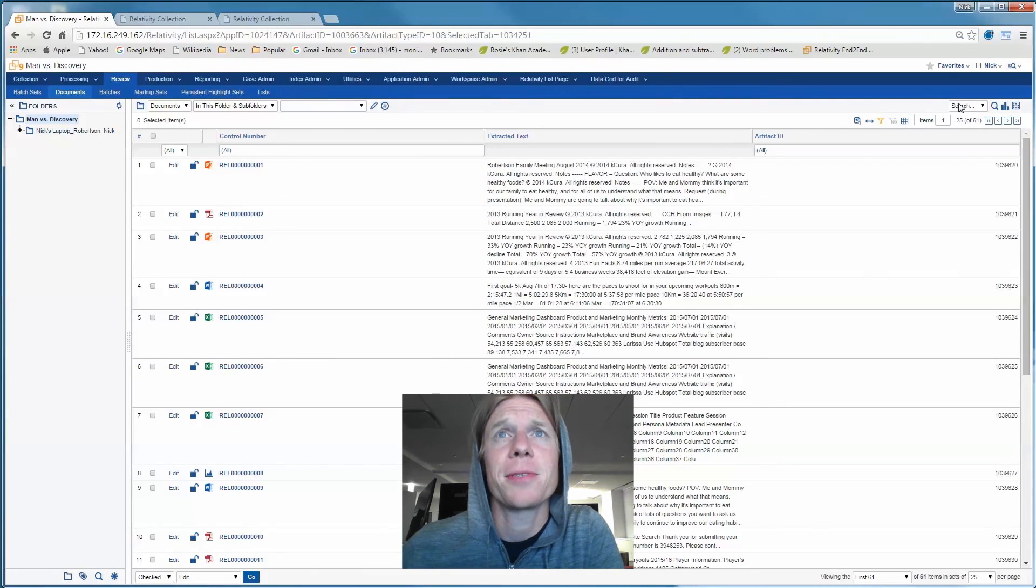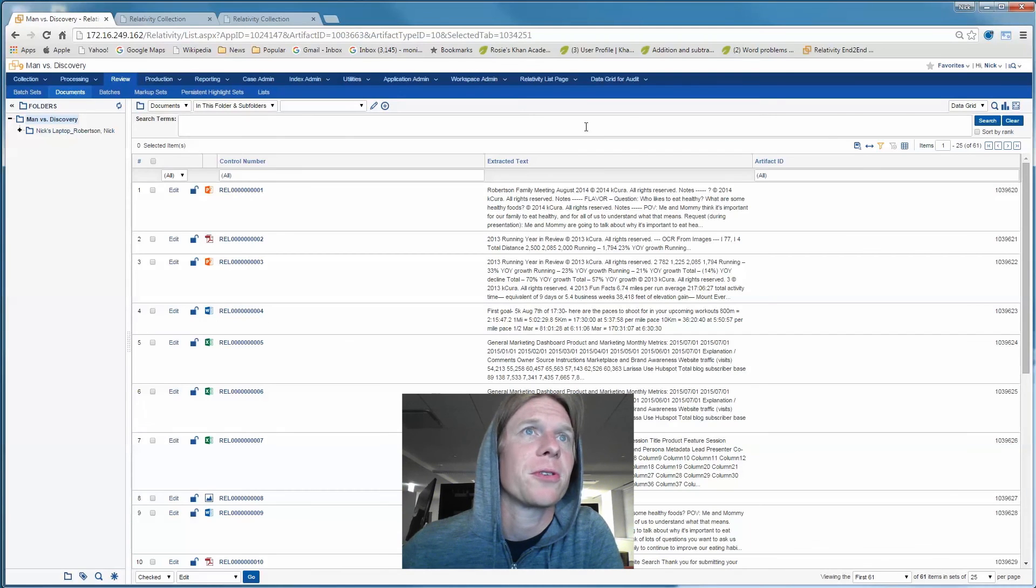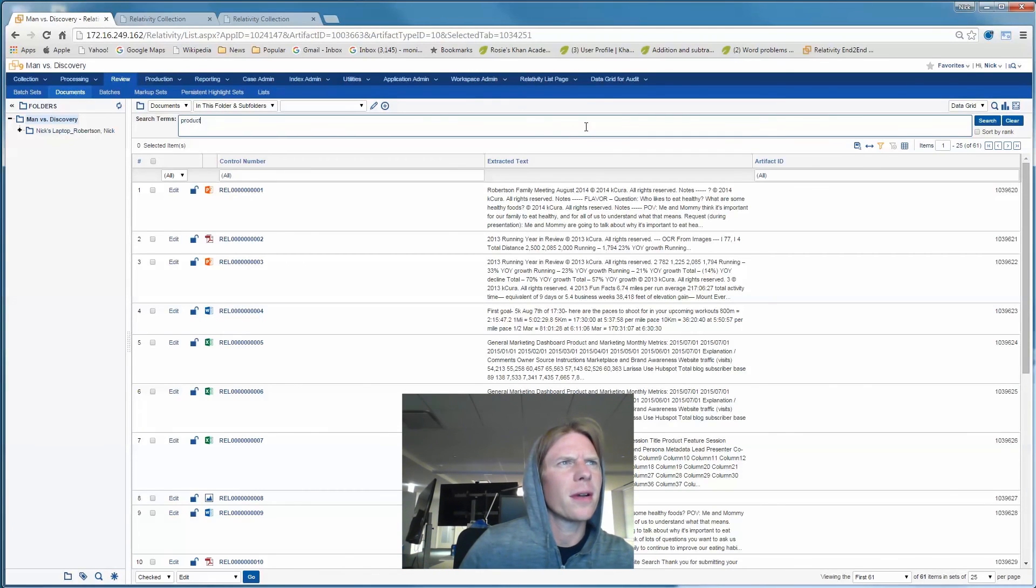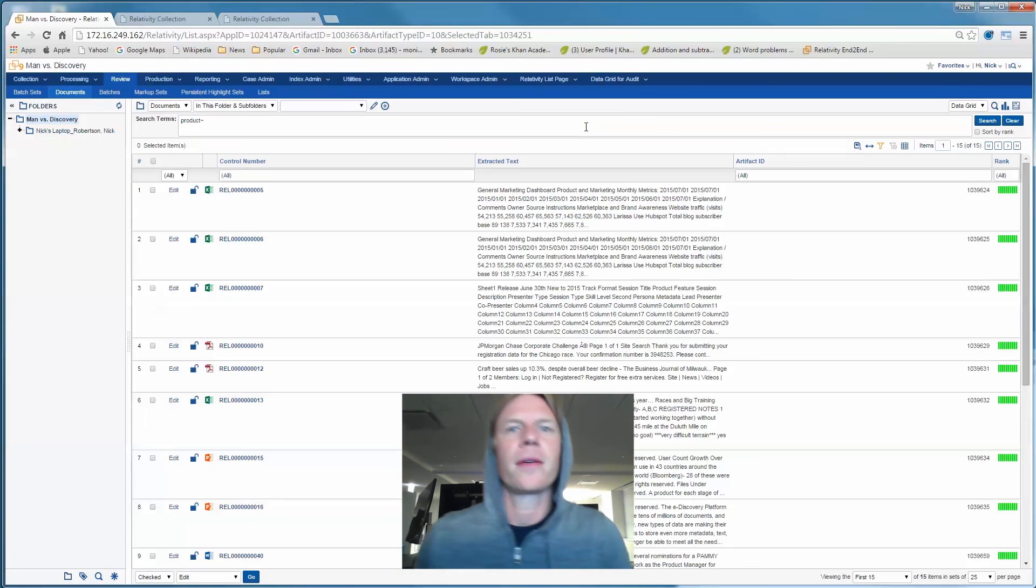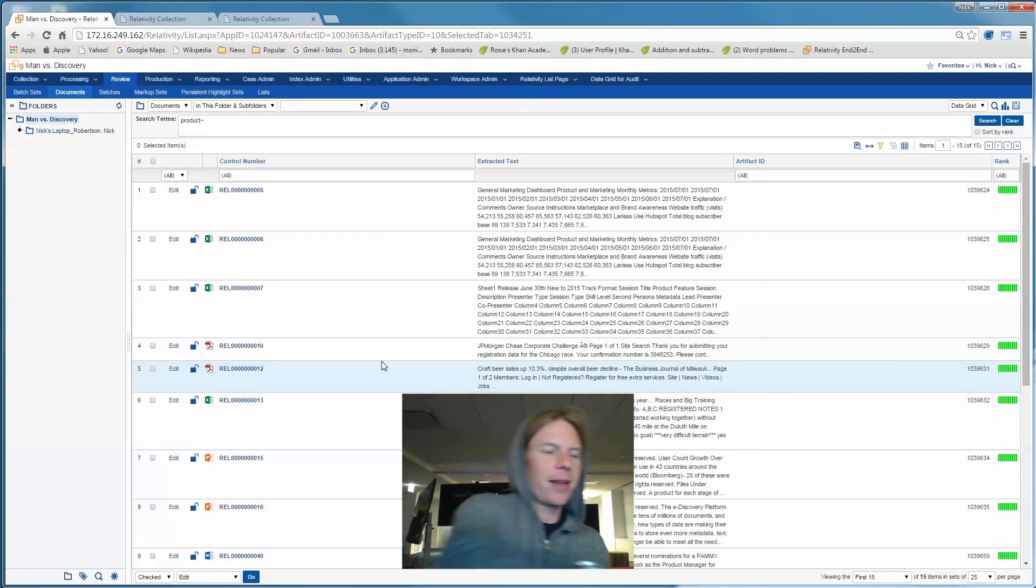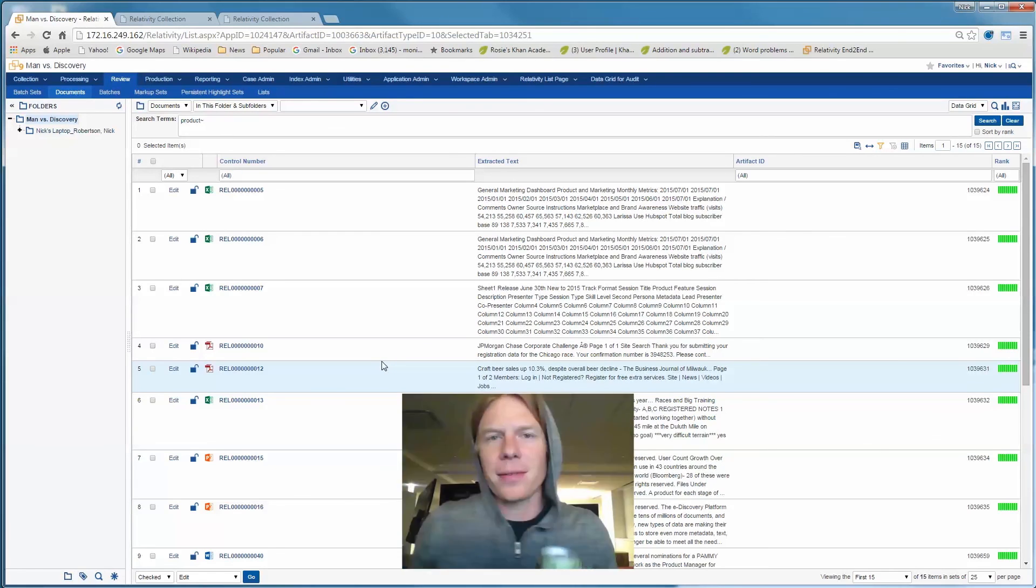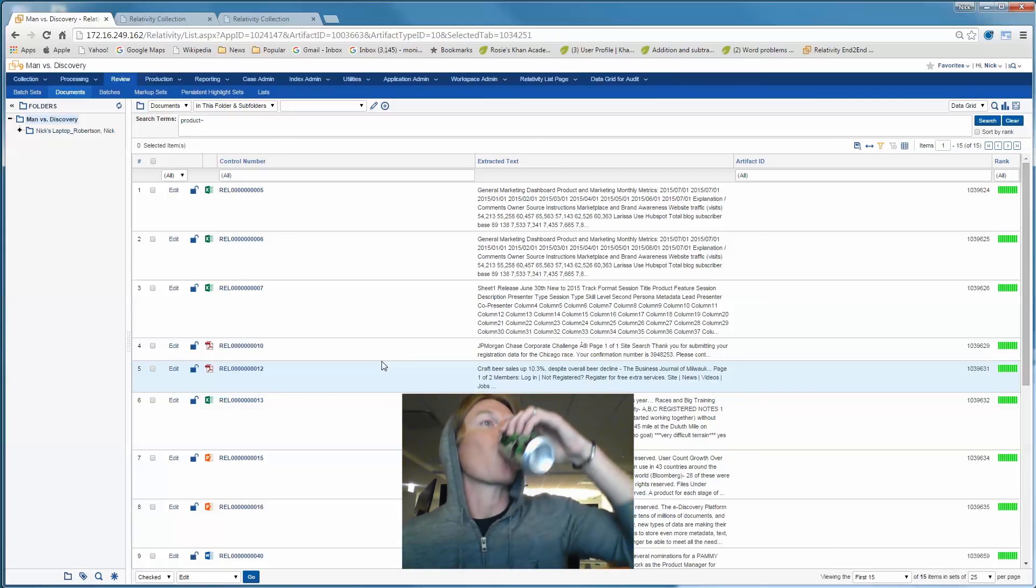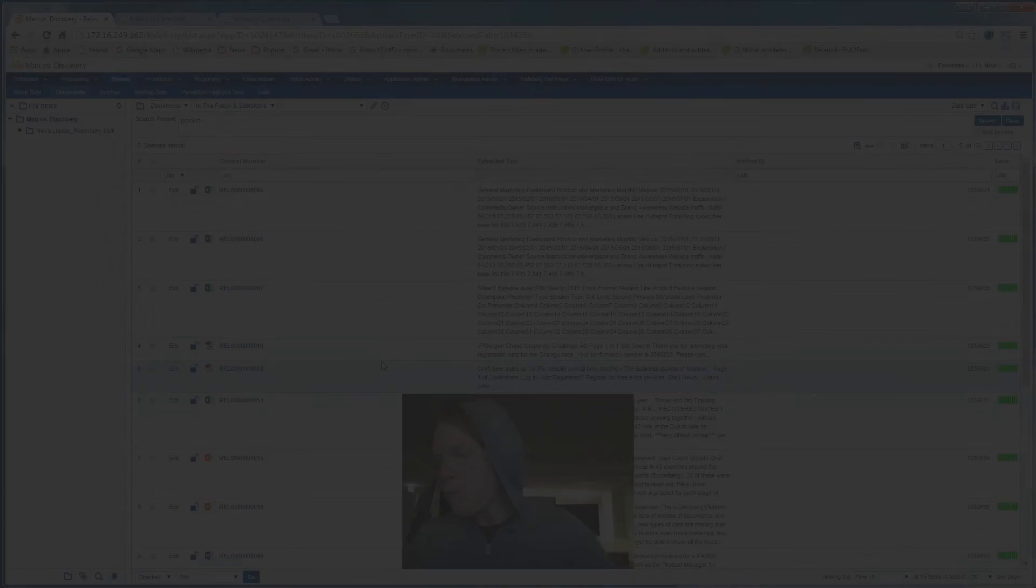We've got documents and we process directly into data grid, which means these suckers are searchable. So we run a little term here. Do some stemming. There you have it. 15 minutes end-to-end eDiscovery. Relativity Fest. Feeling pretty good about things.